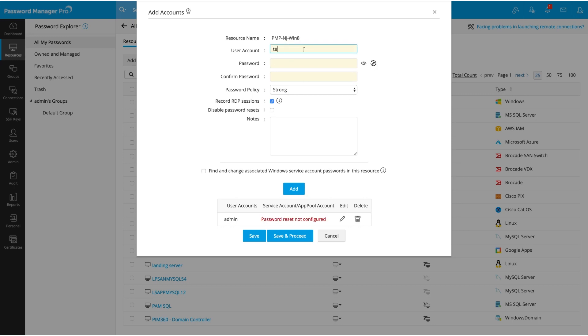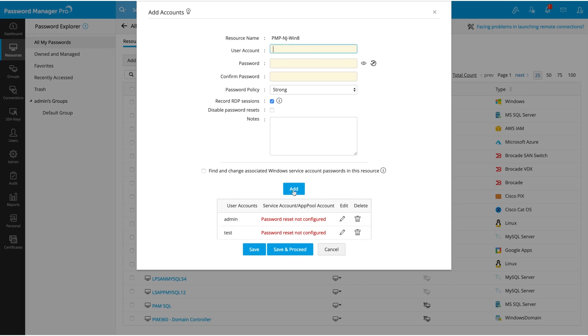and test, with the password. The user account and password are mandatory. Once you have added all the accounts under this resource, click on Save.